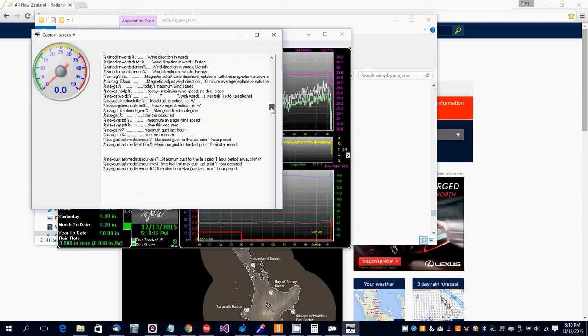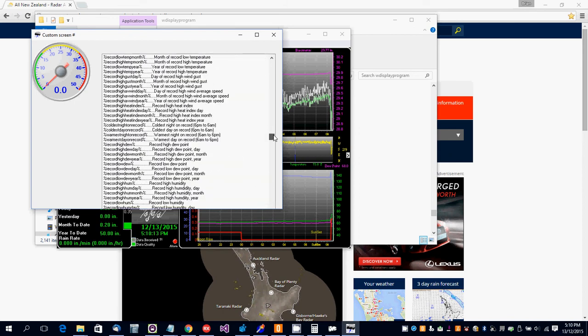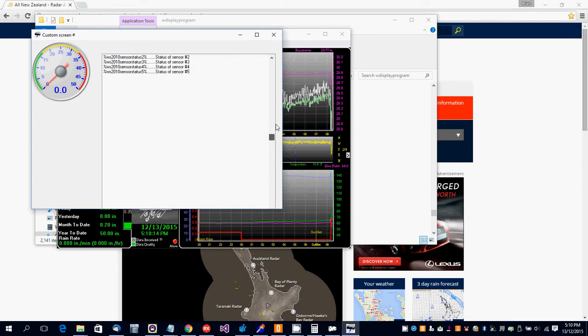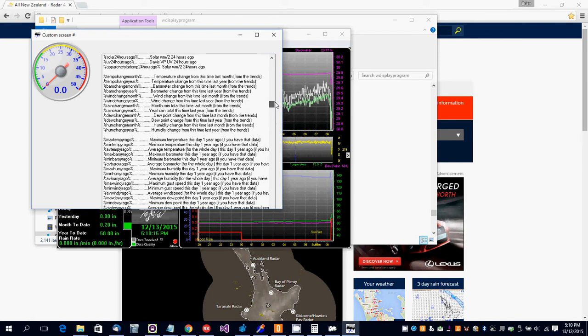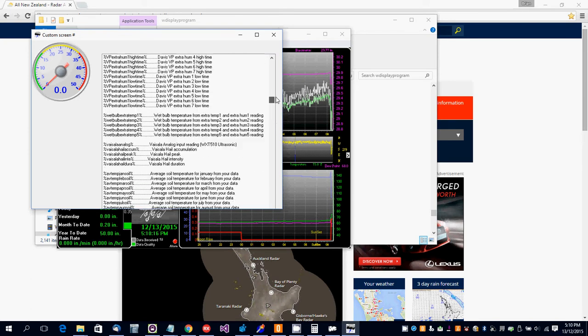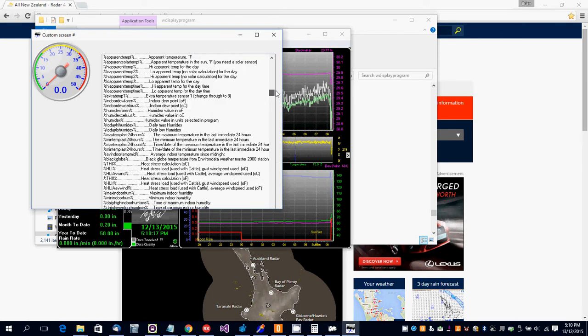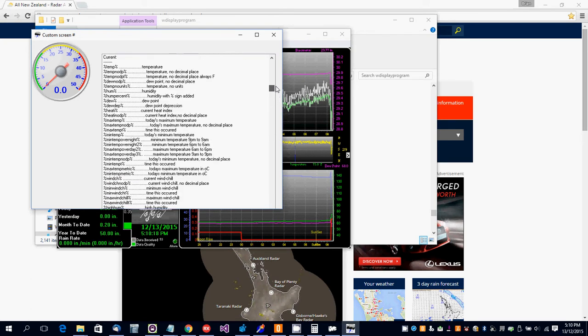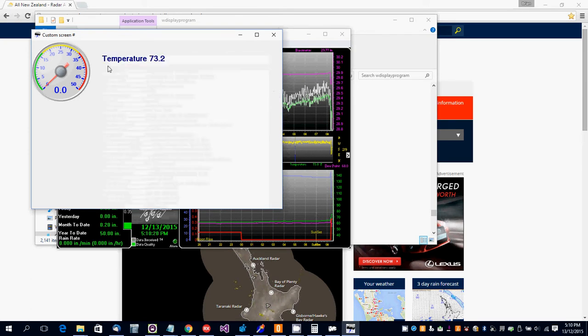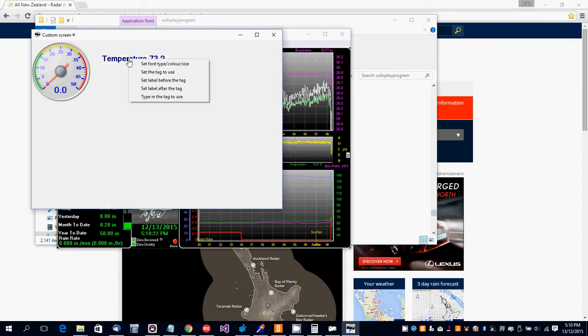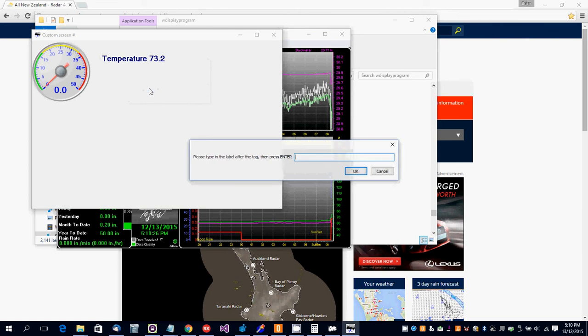Select the custom tag from the list of available tags. There's one here for temperature. You can type in a unit afterwards, like C or F. This happens to be in Fahrenheit. Let's make it a bit smaller.